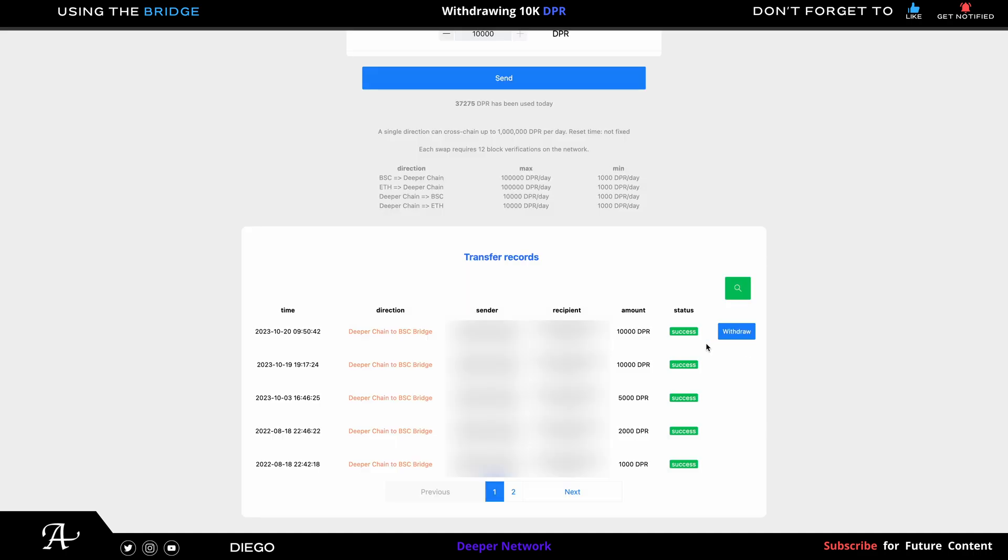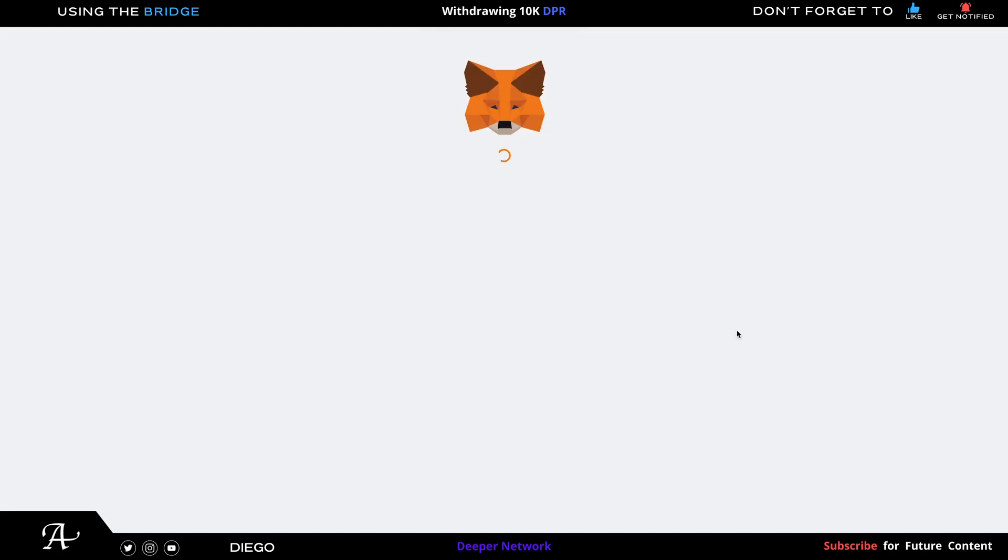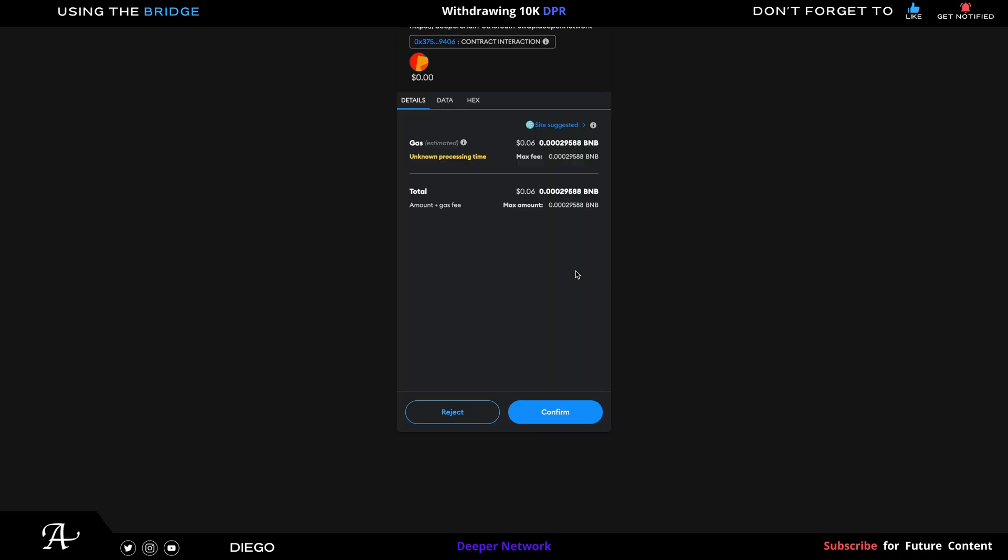This time it's quicker, much quicker than the first time I did it. So I was withdrawing 10,000 DPR. Click on Withdraw, and here you go to Site Suggested gas fees. So click on that and it says Unknown Processing Time.